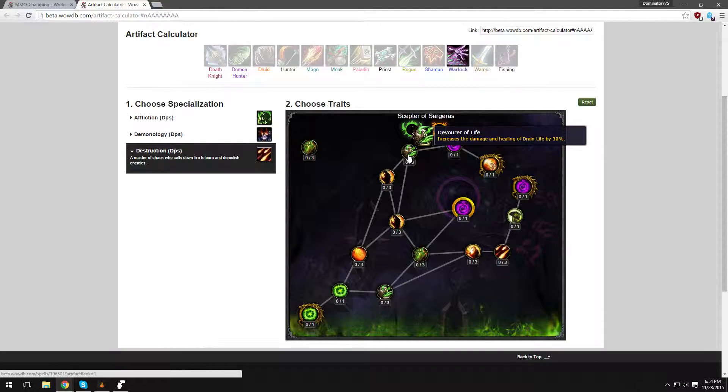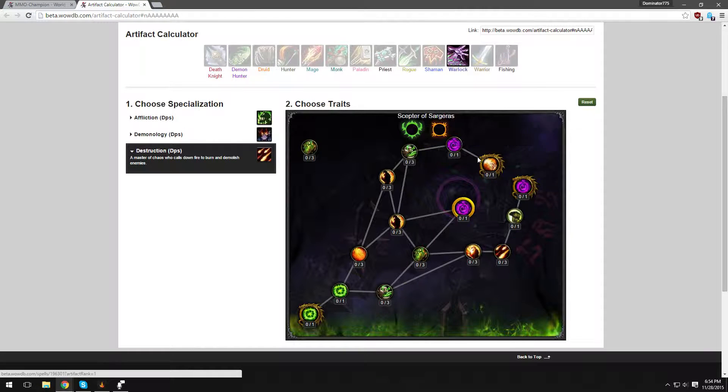Devourer of Life increases the damage and healing of Drain Life by 30%. So I think they got rid of Ember Tap and it's now Drain Life. So Warlock's healing isn't going to be as strong as it is currently.